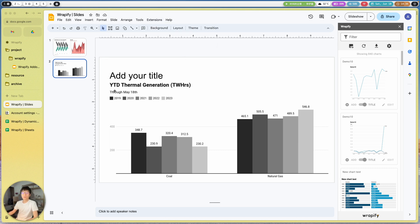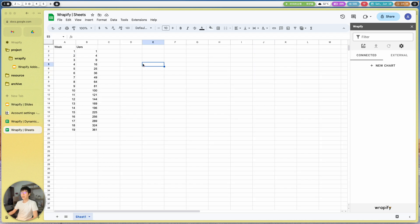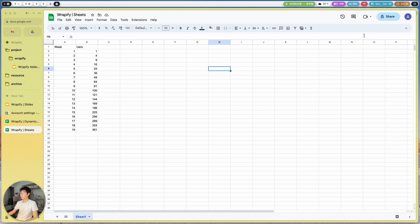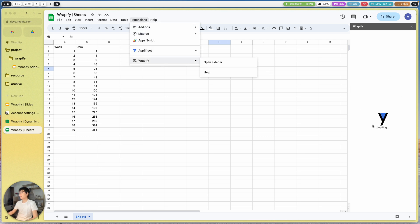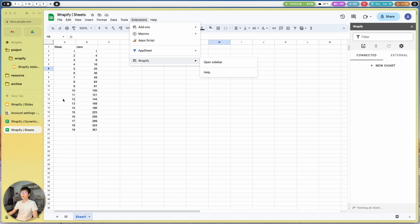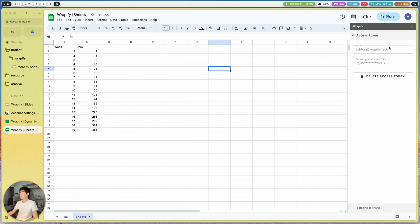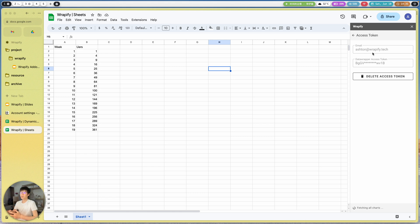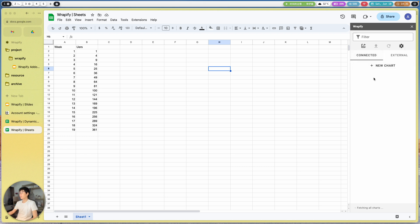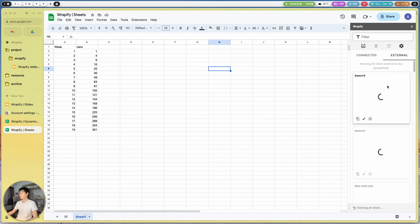Now I'm going to show you how we can use it in Google Sheets. Here I have a Google Sheet. Let me close this sidebar. The same way — since it's been installed, it's going to be installed for both Google Presentation and Google Sheets. If we open the sidebar, since we already set up the Data Wrapper token in Google Slides, we won't need to set it again for Google Sheets because they share this information between the presentation and Google Sheets. Here we have two sections: one for connected sheets and another for external charts not connected to the current file.